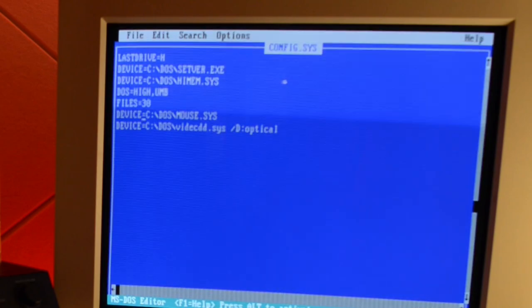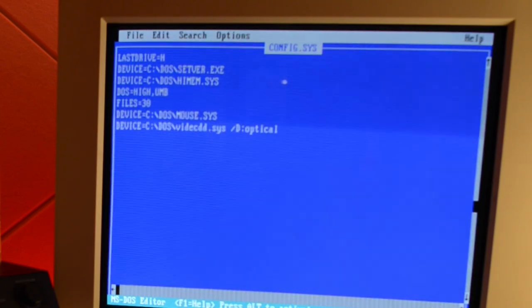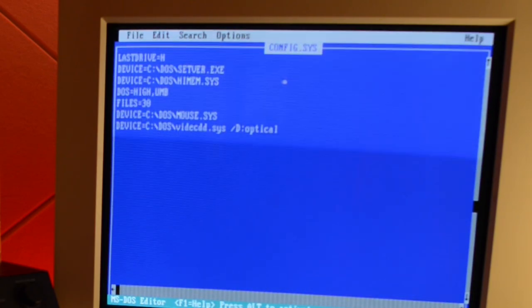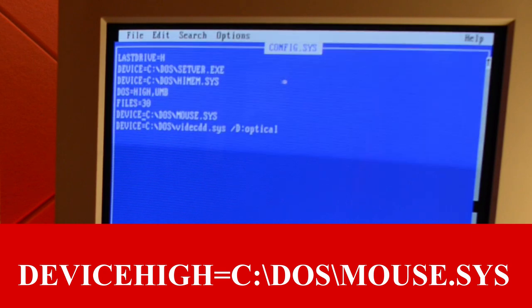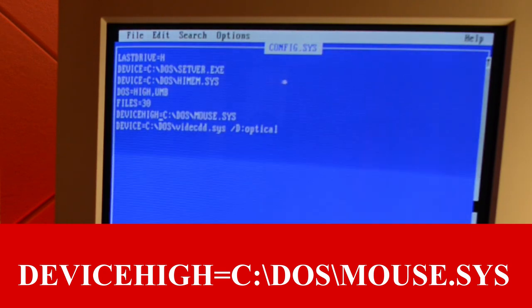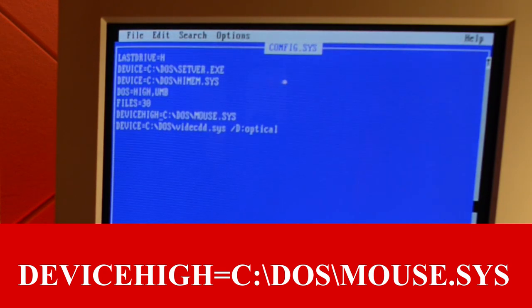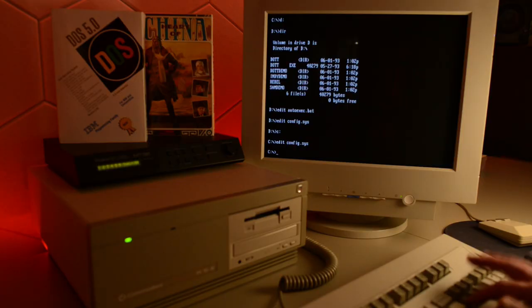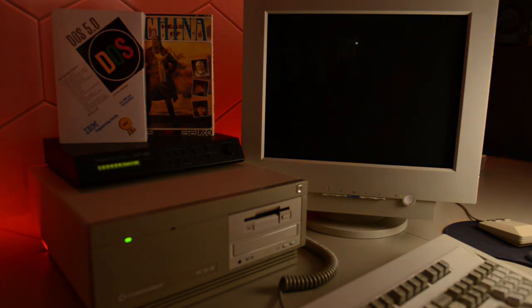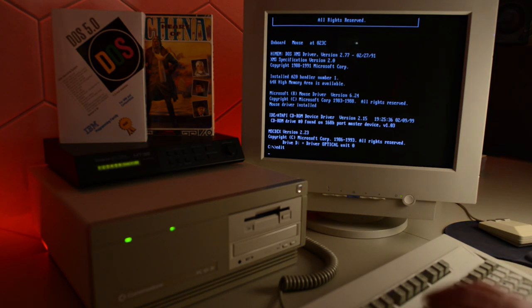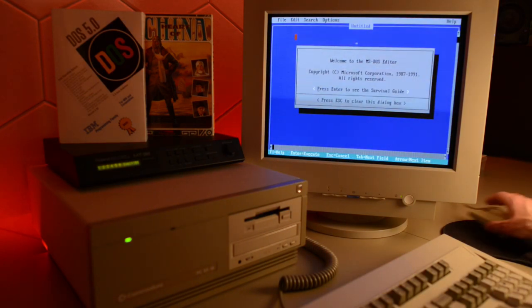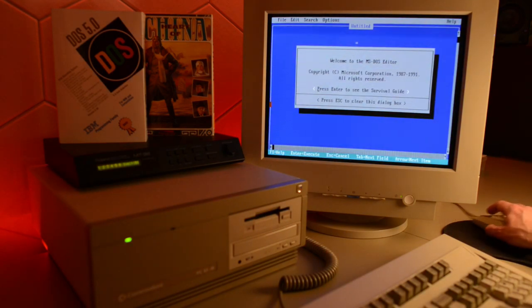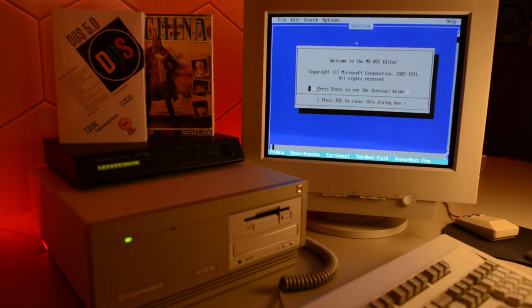So I guess that is the next thing we need to try. So let's jump into configsus, and in here we are going to change this line here. Device high for our mouse driver. And it does. Awesome.